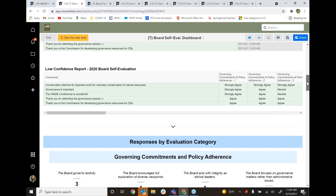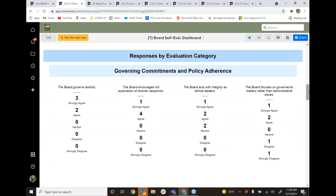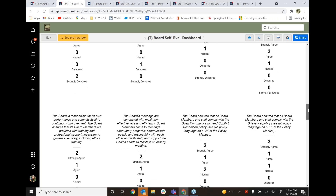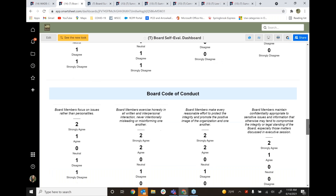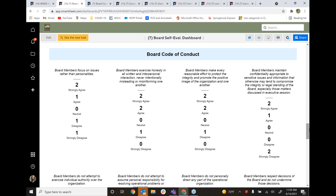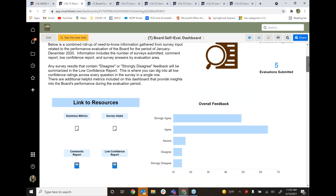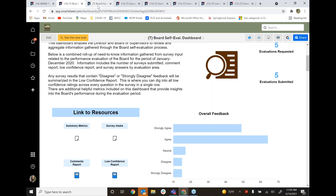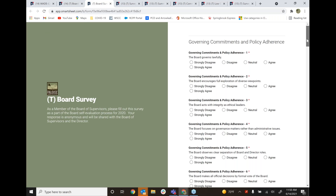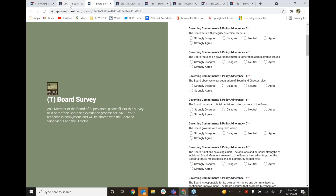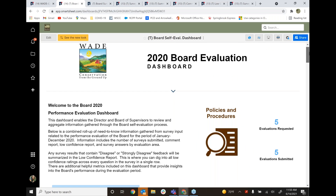Looking through response by evaluation category — governing commitments and policy adherence has 12 items pulled directly from governance policies, board code of conduct has about 17 items, and board purpose has three items. This was built within Smartsheet. There's a form that comes with it so the board can just take the survey, and their responses feed live into this dashboard. Board members could dig down into performance from the year, drilling into comments from those who disagreed or strongly disagreed to understand why the board was or was not performing well.